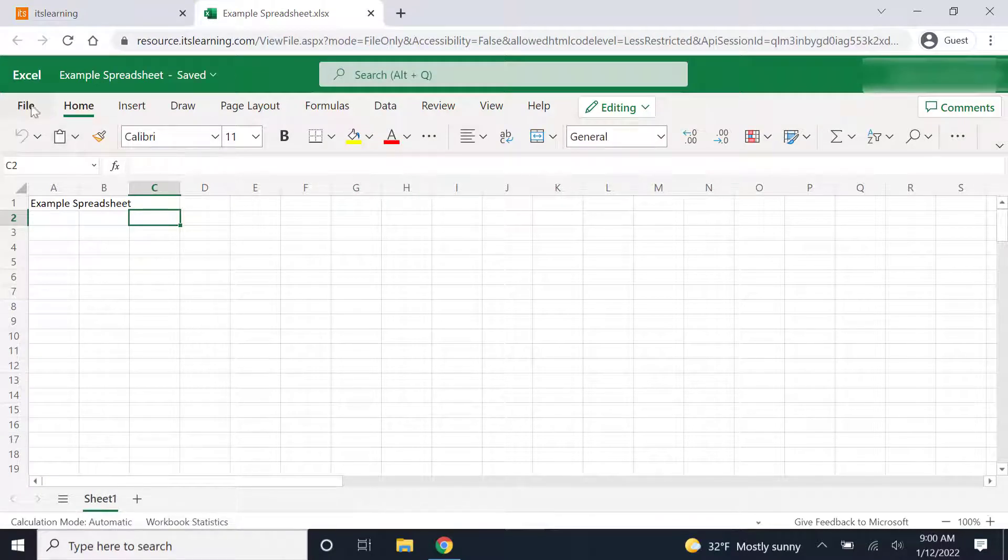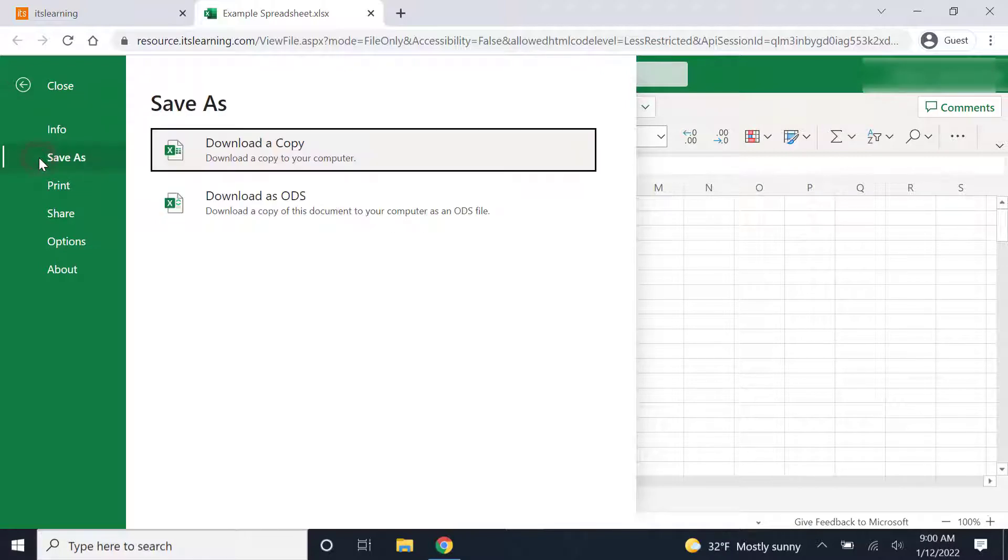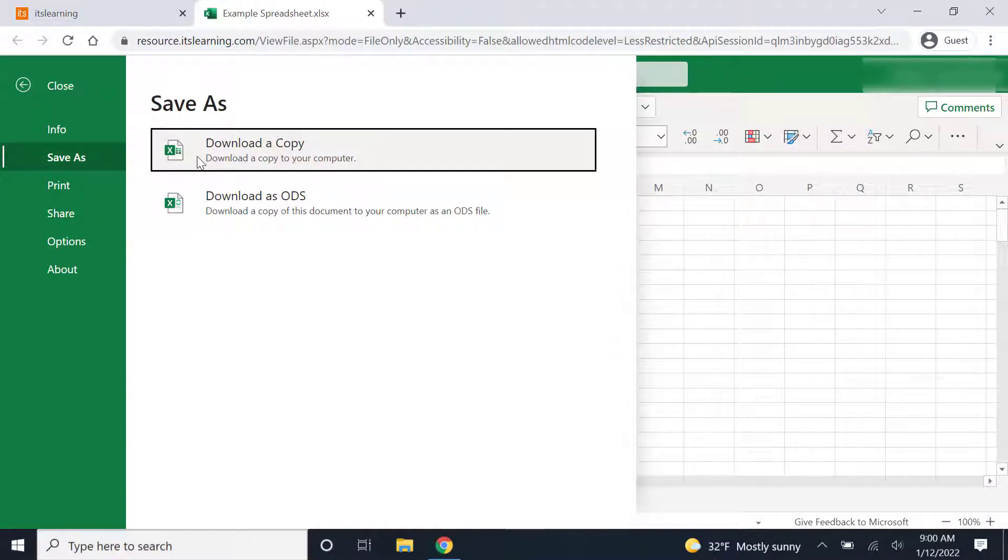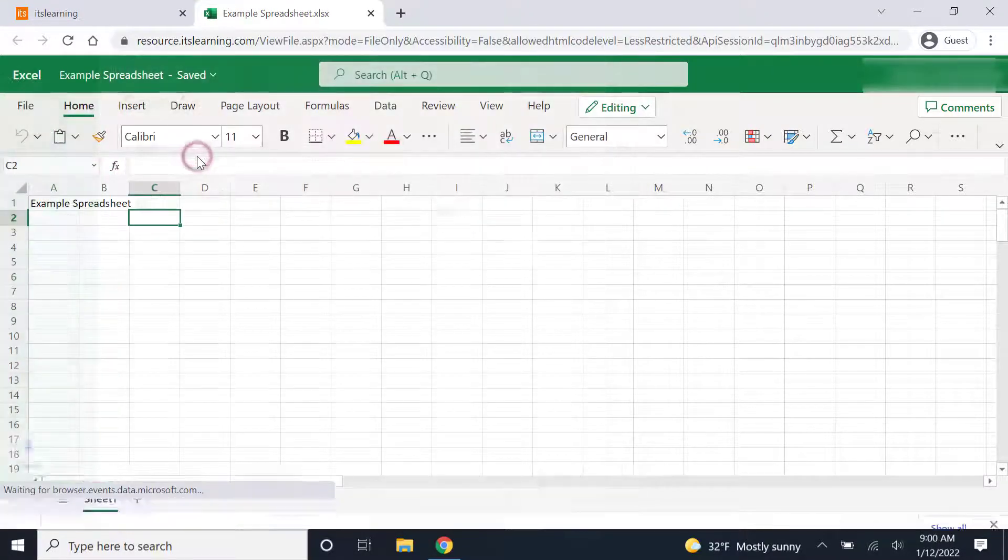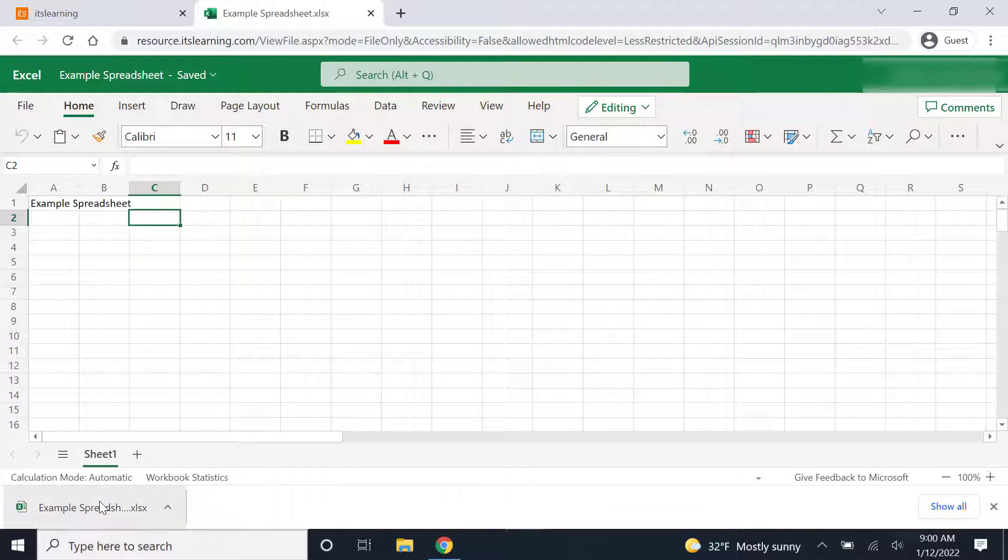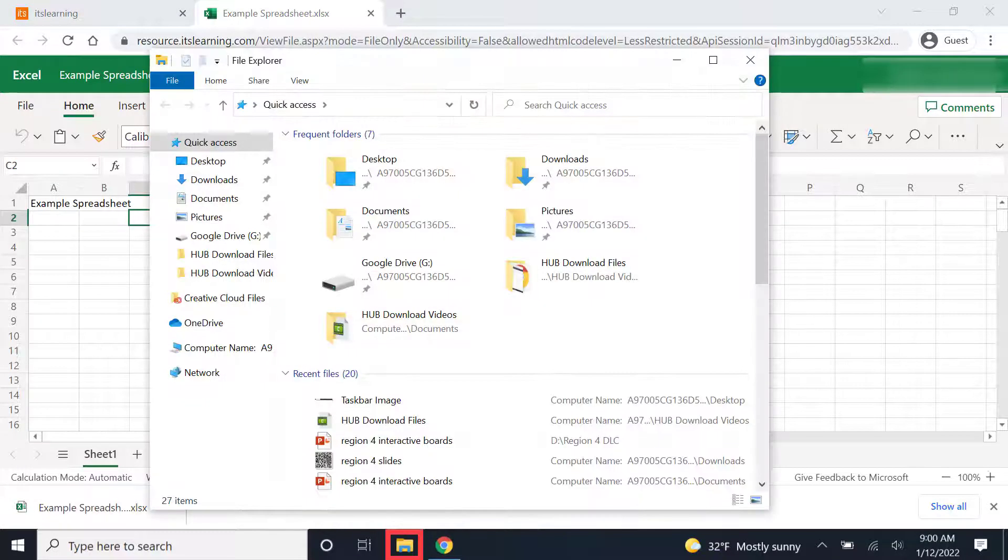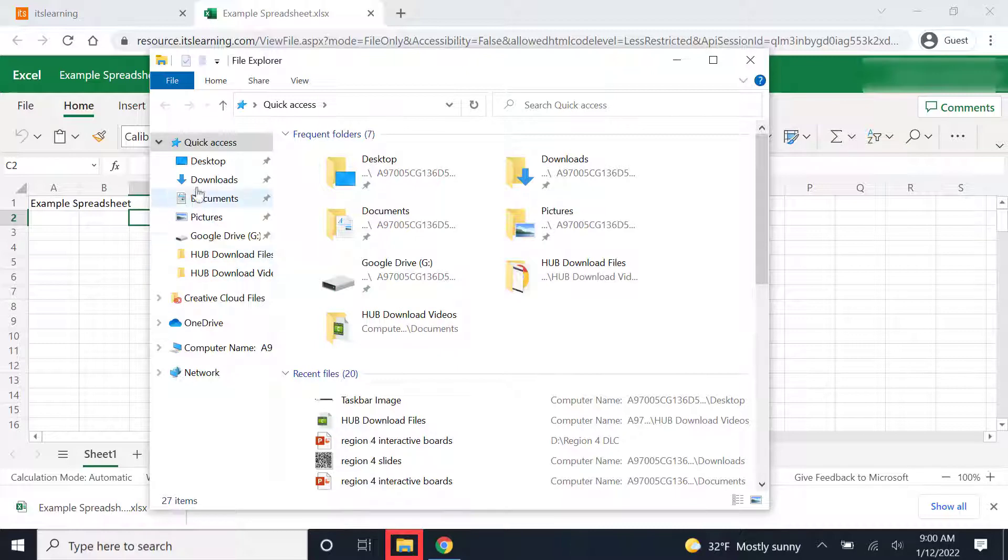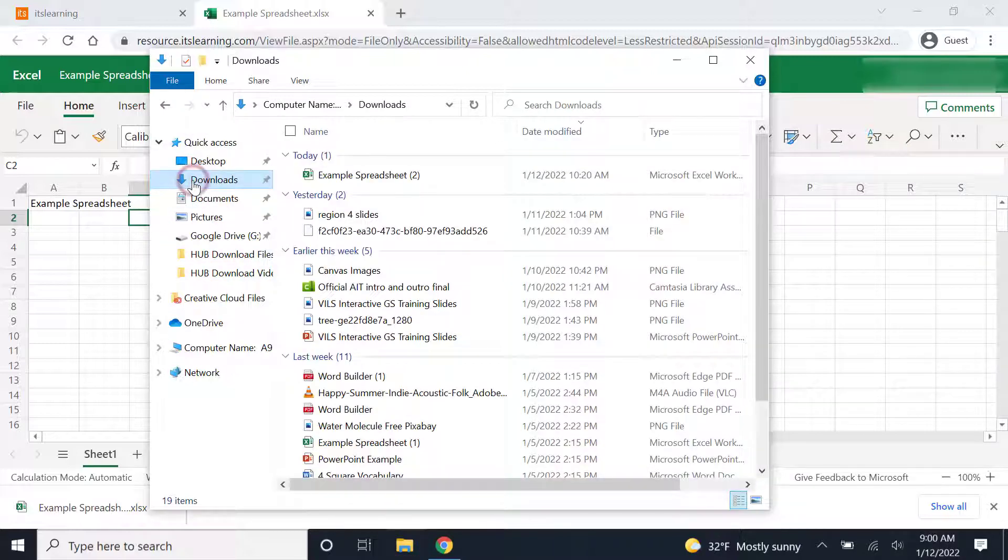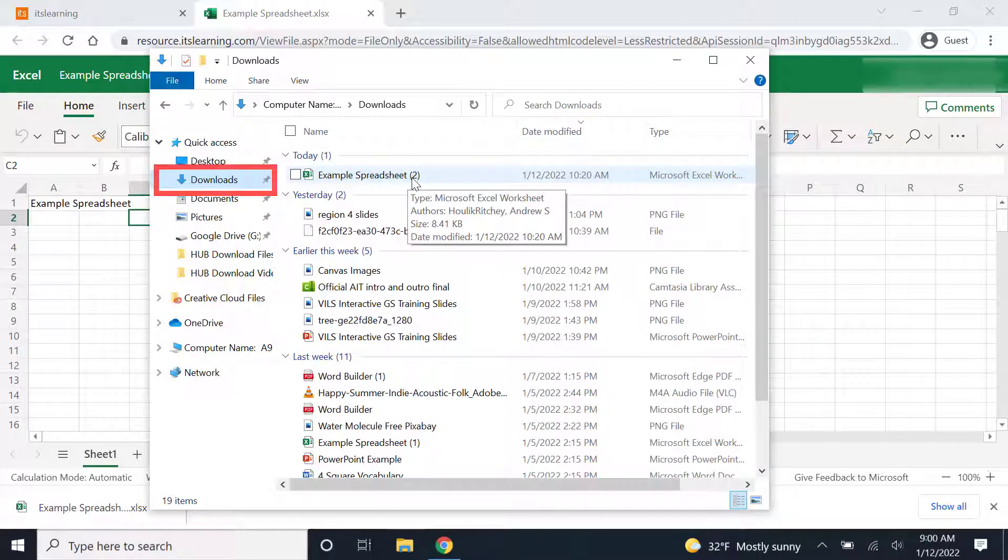And from this area, I'll need to go over to file. Then I'll click on save as. And then I'll click on download a copy. Once again, it will download that copy to my downloads bar here at the bottom of my screen. And it will also download it into my downloads folder. So if I look in the downloads folder, I can see the example spreadsheet right there.